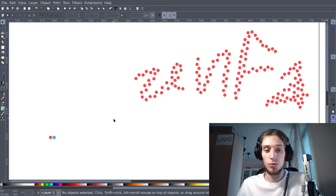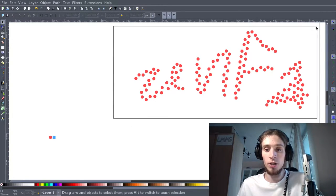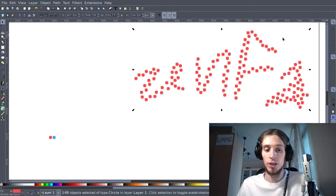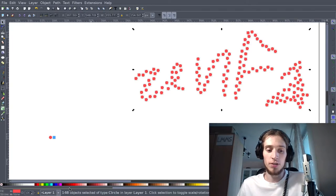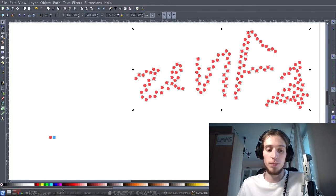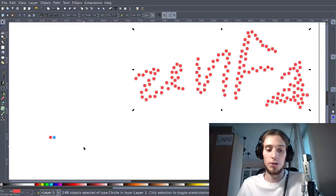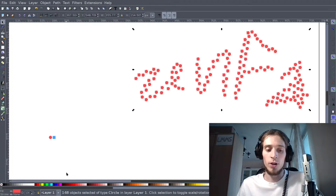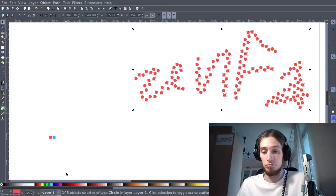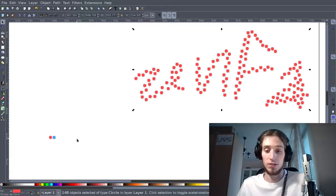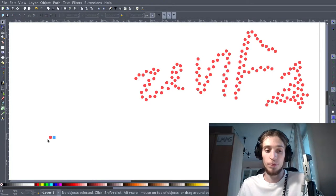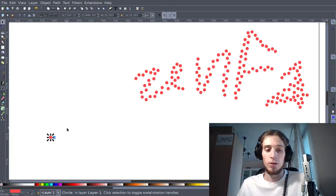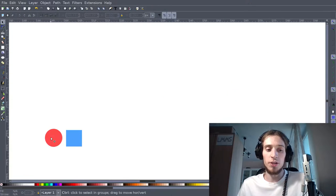First thing is to select all the objects you want to replace and look down and see what the number is. It's displayed here on the bottom end. 148 objects. That's a lot.